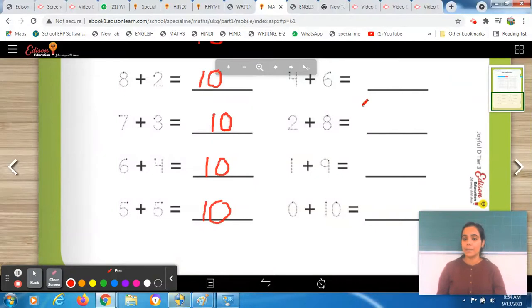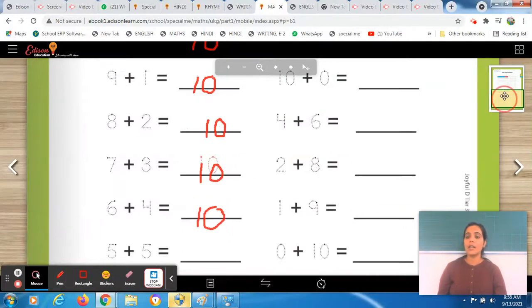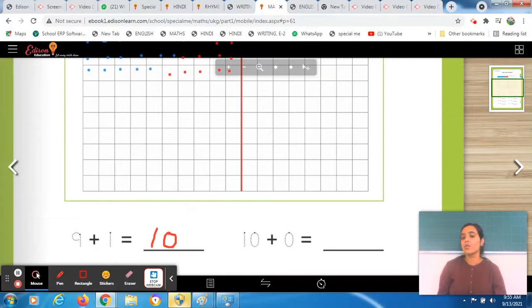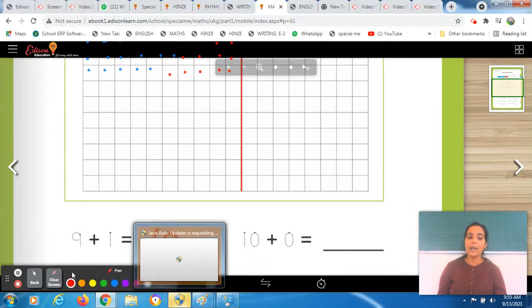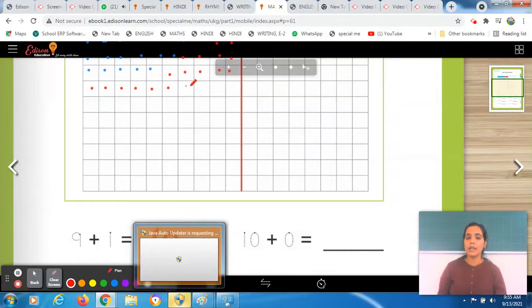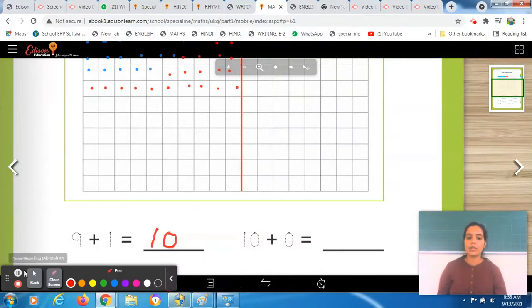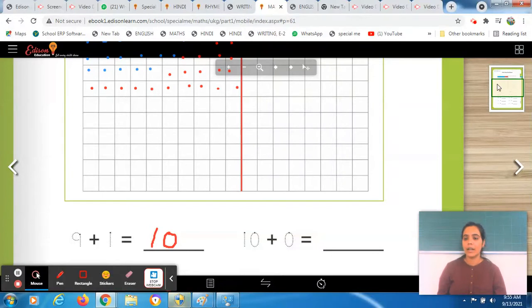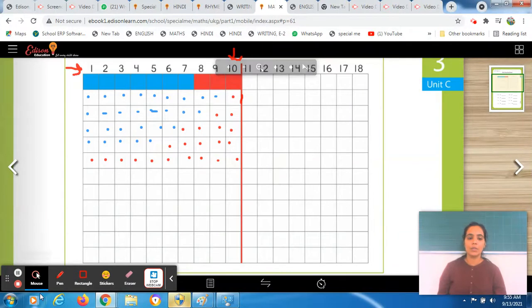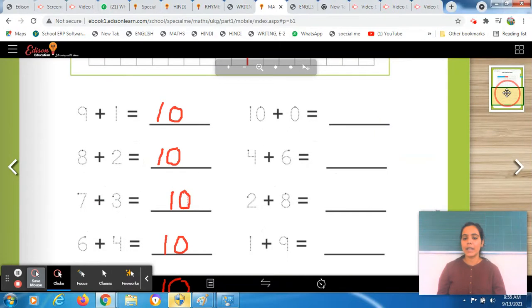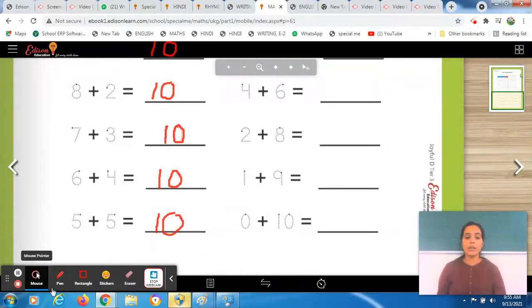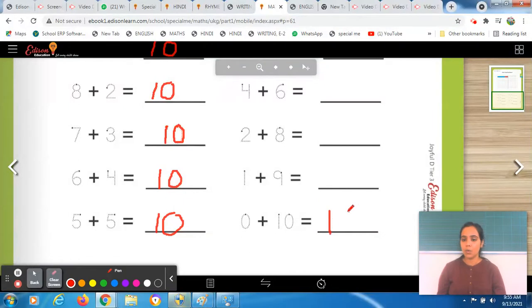Now let's start from the last one — it's 0 plus 10. 0 plus 10 — firstly, you don't have anything, so you don't color any box. Then you add 10 into it. Color 10 boxes with red: 1, 2, 3, 4, 5, 6, 7, 8, 9, 10. You have a total of 10 boxes with red. Check the control chart — answer is also 10. Write your answer 10 in the given space. That means 0 plus 10 is equal to 10.